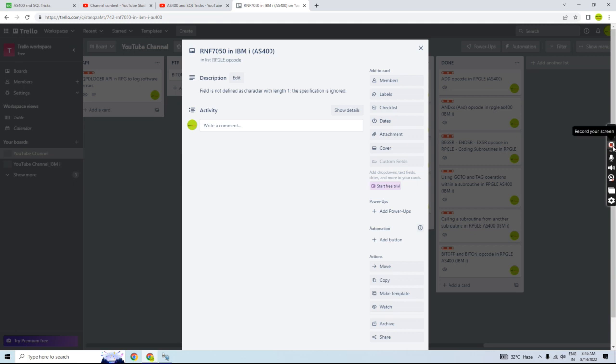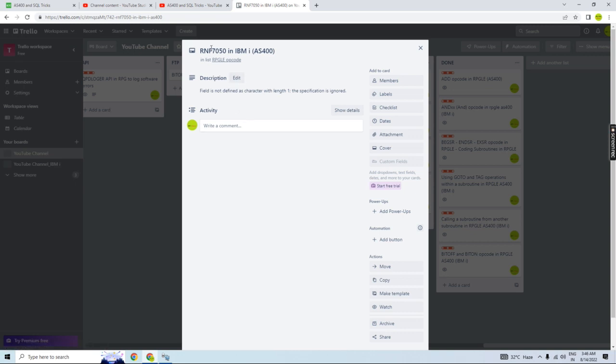Hello everyone, welcome back to this channel. In this video session, I'll discuss one of the errors you can encounter during coding in RPGLE while using the bit off or bit on operator. That's RNF7050, an argument error.